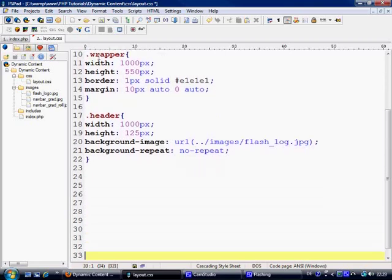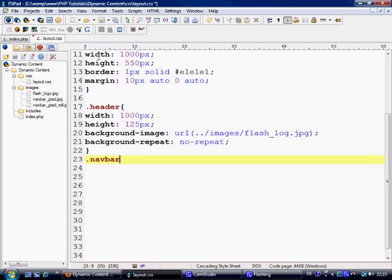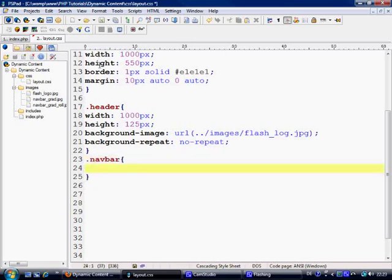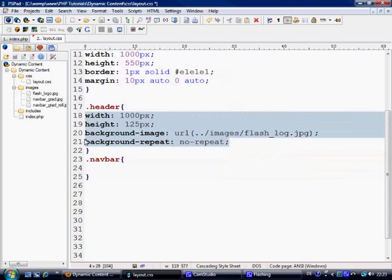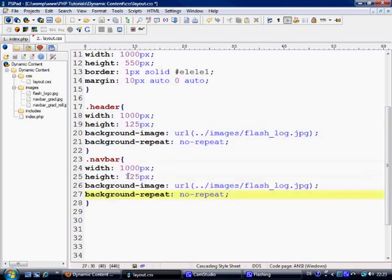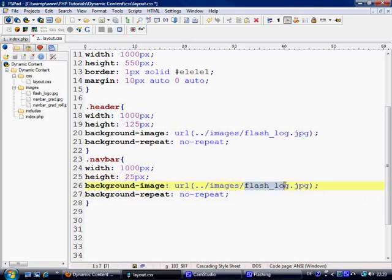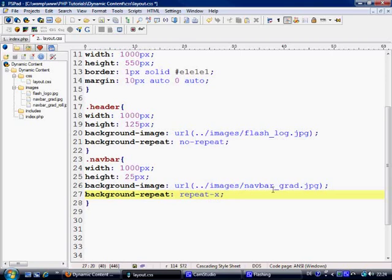Next what we want to do is make the navbar. Navbar is going to basically just be the same as this, so we'll just copy this and plunk it in there, and it's 25. The background is going to be navbar underscore grad, and I want it to repeat the x.